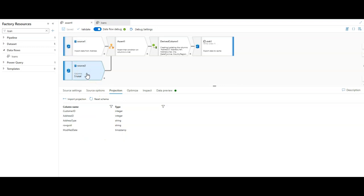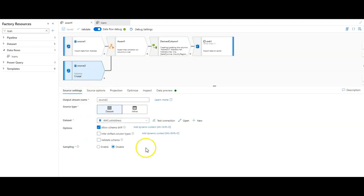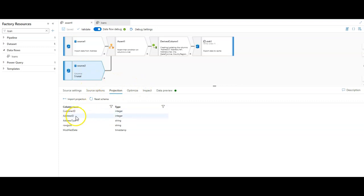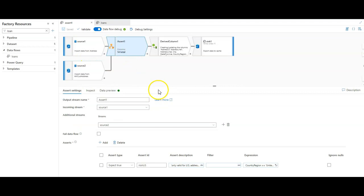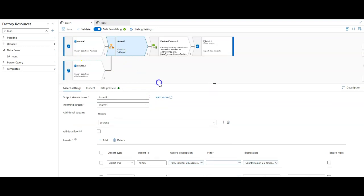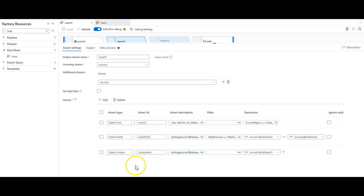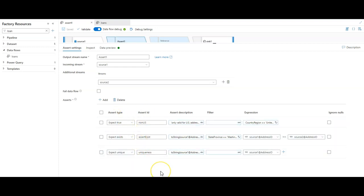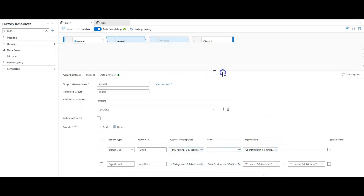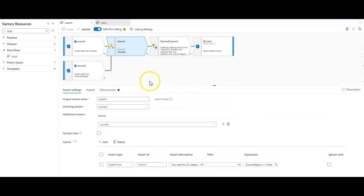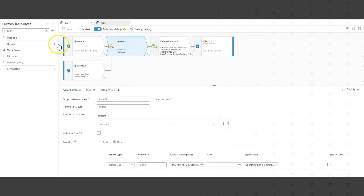The second source is another set of address data coming from AdventureWorks. This table is the AWCust address table, a slightly smaller schema. We're going to be able to cross-reference these two and merge them together in the same assertion to be able to have multiple rules inside of the assertion, including do the rows based on the address ID exist in both of these tables. We're going to add an assert transformation. In there we can have a number of rules. In this case, I have one of each type - a true, exists, and unique type of rule. We're going to essentially say that if this expression is true, which is that the country is United States, then it's a valid rule. Otherwise, it's not a valid rule.